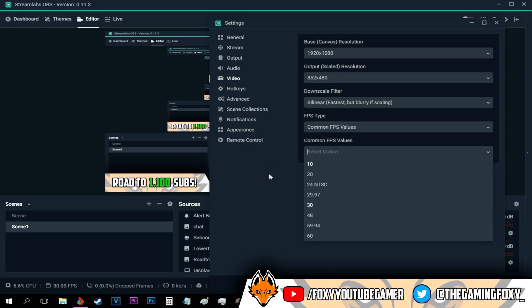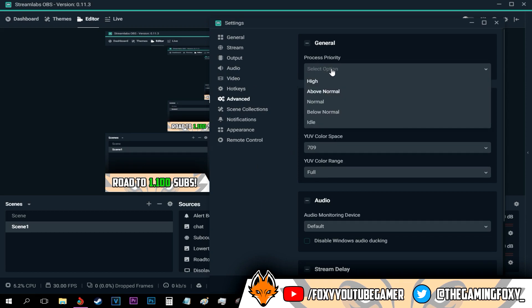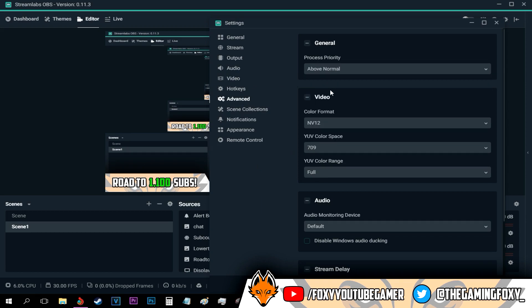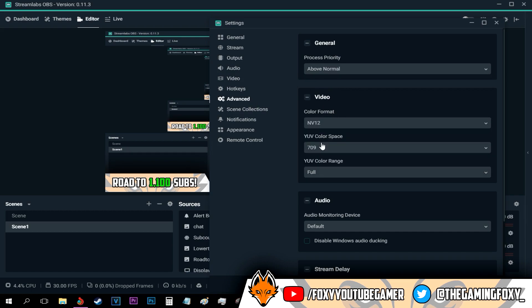With that being said, move on to advanced. Go to your priority, keep it on above normal as you can see. As for the video format, I keep it on NV12.